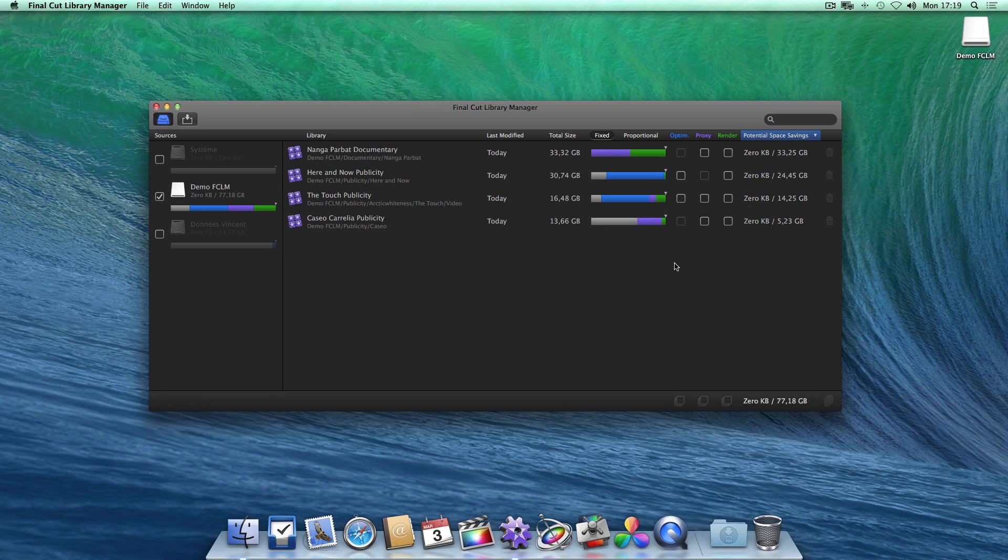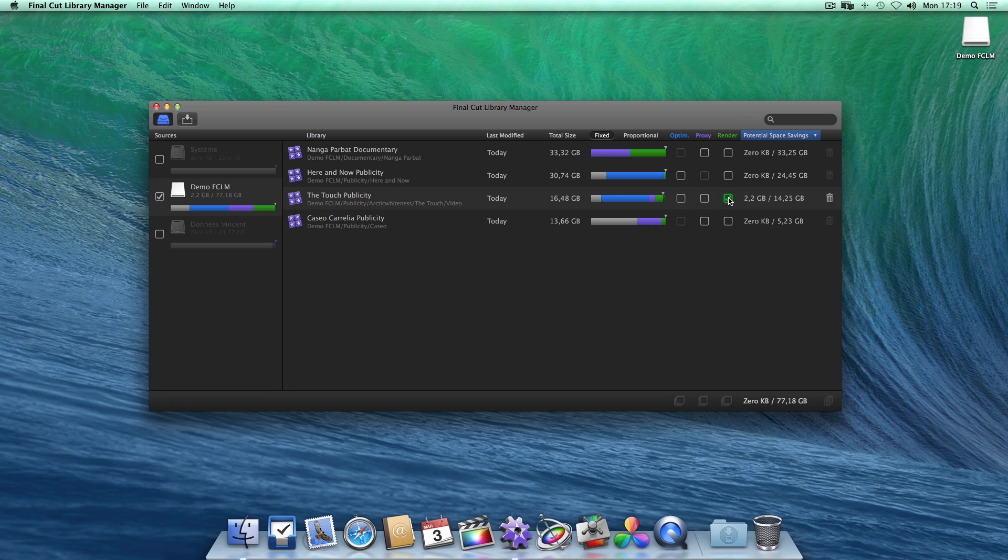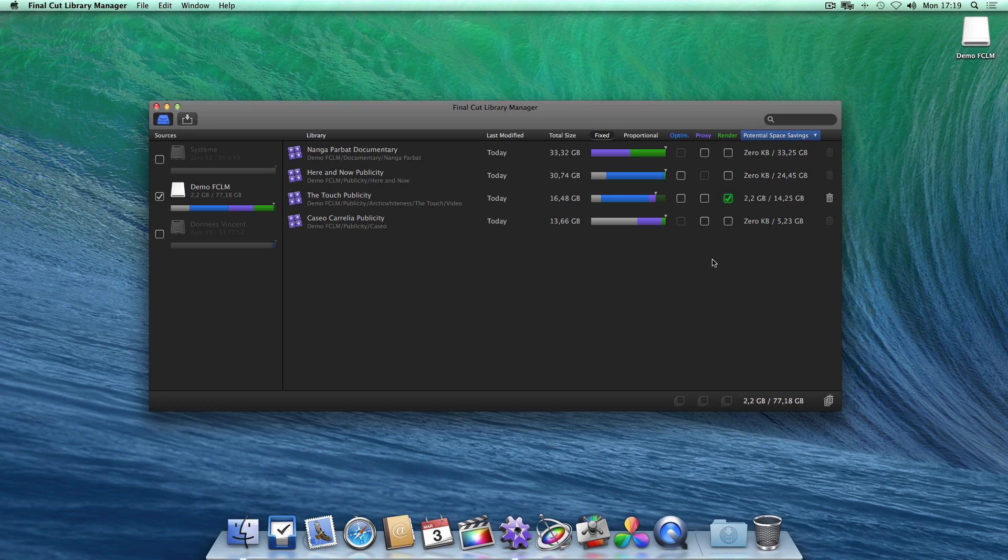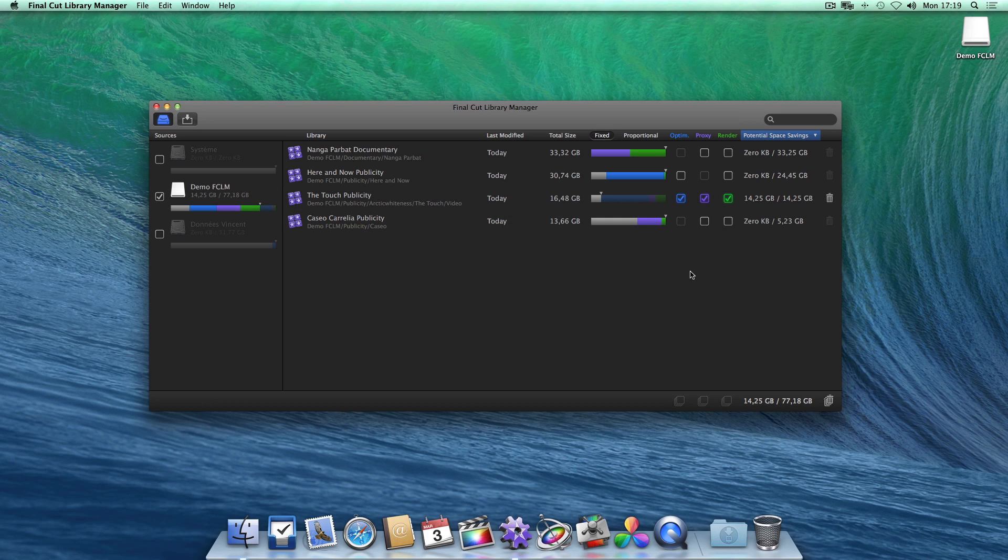You can now choose which media file types to clean. The render files, which Final Cut Pro will recreate automatically the next time you open the library. The proxies and the optimized media files, which you can recreate from within Final Cut Pro when you need them.